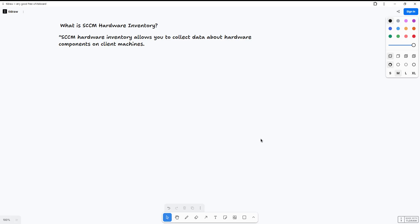Let's talk through an example of collecting data from a specific registry. In our organization we have a specific software, hardware, or registry key that has been created on every single machine, and we need to export that information into SCCM. To do that, we need to extend the hardware inventory by modifying the MOF file.